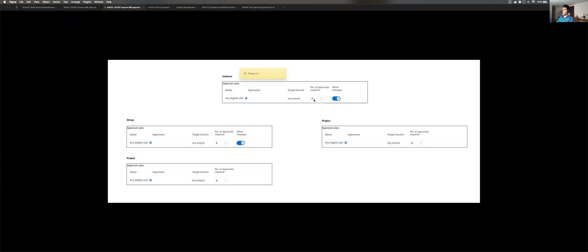So we're going to change this instance to two. And what we would expect to happen is to have it trickle down. So what we saw is each of these child items, so the group projects, projects all change to two. Now, if we change this group to four, its child would also be impacted. So it would change from two to four.